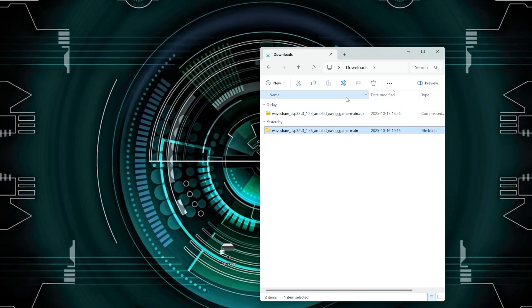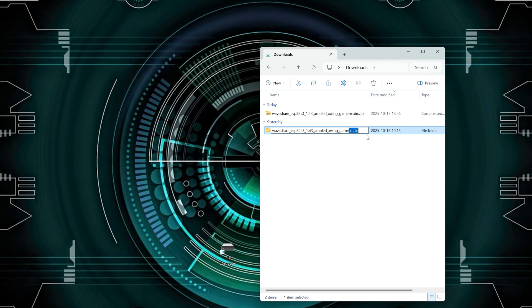Next, rename the folder by removing the dash main part at the end. This is important. The folder name needs to match the sketch name exactly. Otherwise, the Arduino tools won't recognize it properly.